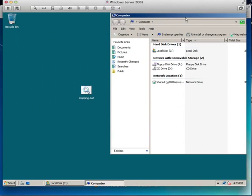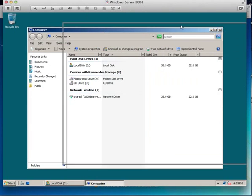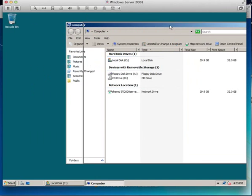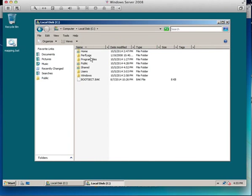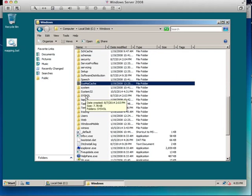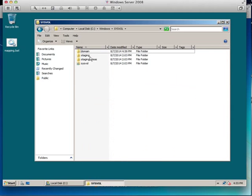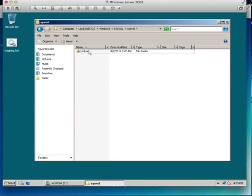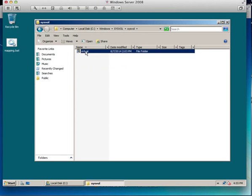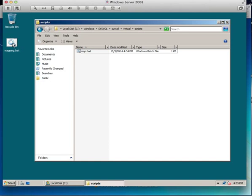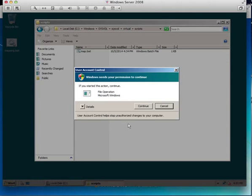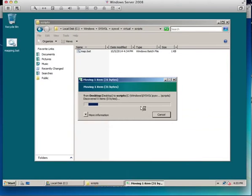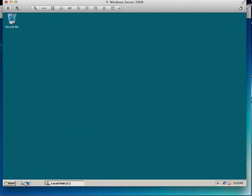Now I need to put this batch file in a location that all the users can access, and there is something already created for us by Microsoft in the C drive, Windows, and it's the sysvol. It's a hidden share for users to do this kind of thing. Sysvol, virtual is our virtual server, and there's scripts, so I'll drag mapping back into there. So we've now copied that across.